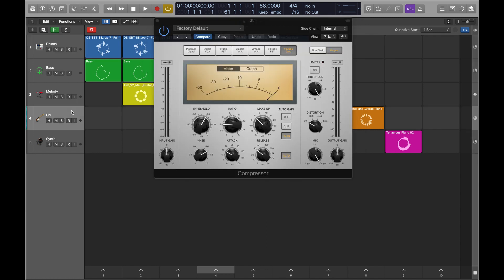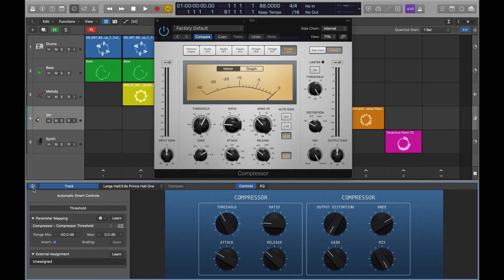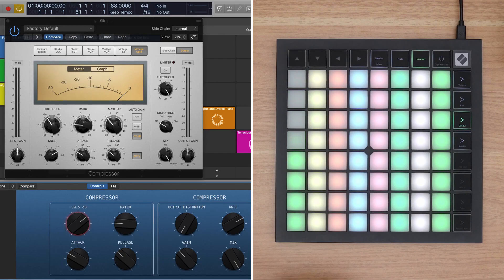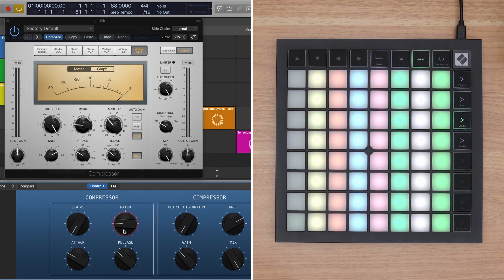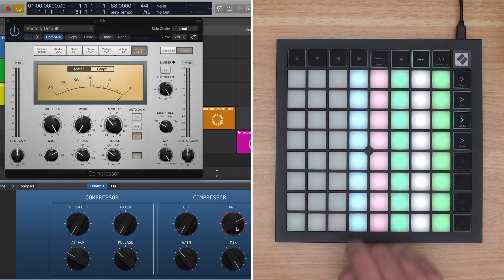Select the track and click the Smart Controls button. Click the Inspector icon in the Smart Control menu bar and click one of the screen controls. Click the Learn button next to the external assignment and tap the fader on Launchpad you wish to assign. Click the next screen control, tap the second fader to assign, and repeat the process for the remaining faders.